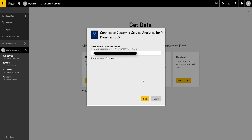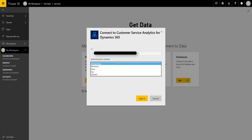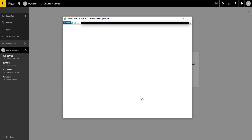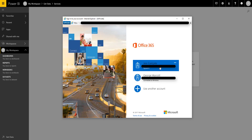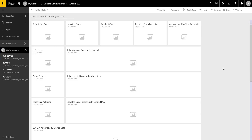I'll pop that URL in and click next. It then asks for the authentication method, so we're going to use Office authentication. That brings up my Office 365 details, and I'll select my account. This will give us a dataset, a report, and a dashboard ready to work with — pretty much straight out of the box, with nothing really to configure. You can pretty much start using it straight away.